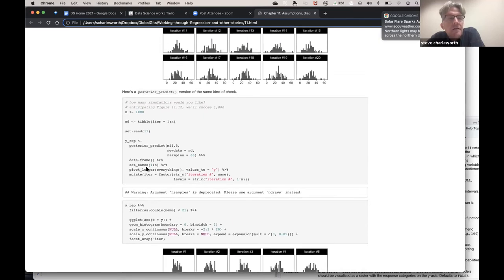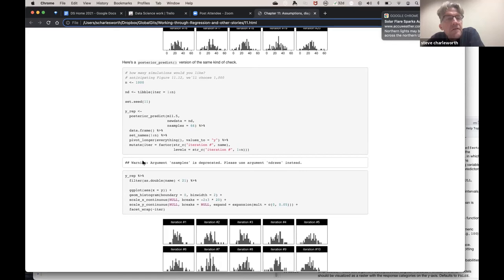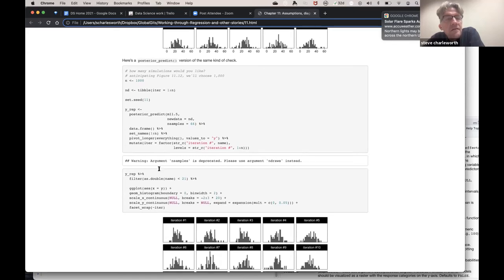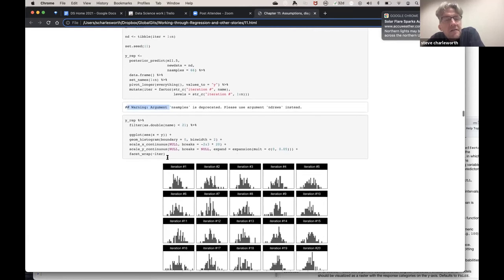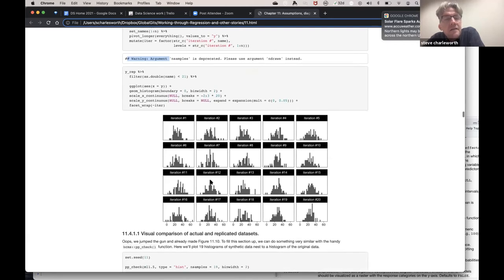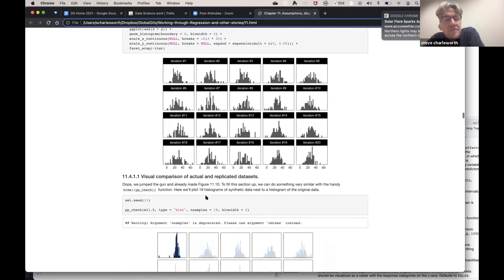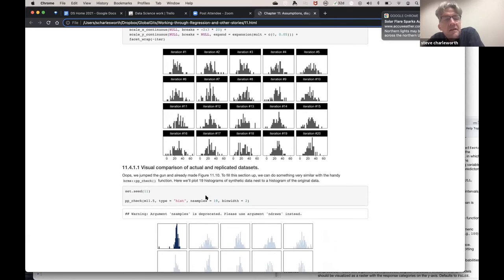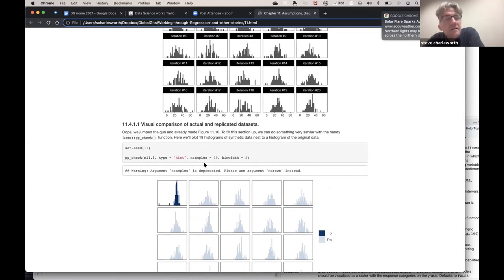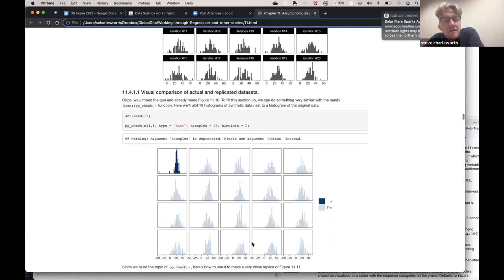So far we've considered several uses of simulation: exploring the implications of hypothesized probability models, exploring implications of statistical models fit to data, and studying properties of statistical procedures by comparing estimates to known true parameter values. Here we introduce posterior predictive checking - simulating replicated data sets under the fitted model and comparing these to observed data. He does posterior predict with n equals 1000, new data from one to 1000, and choosing 66 samples.